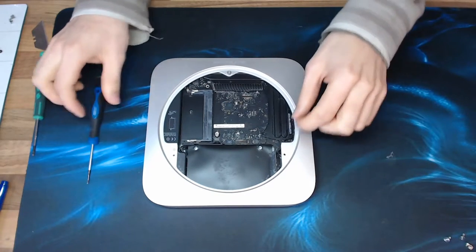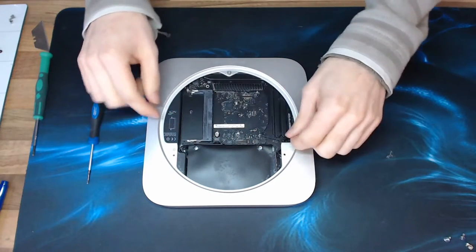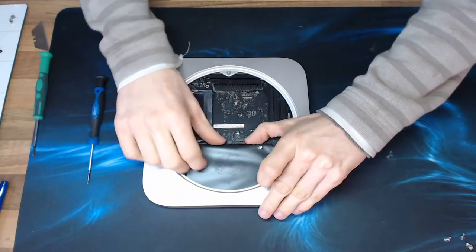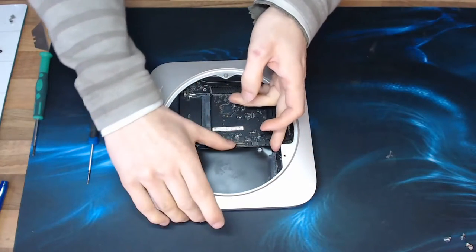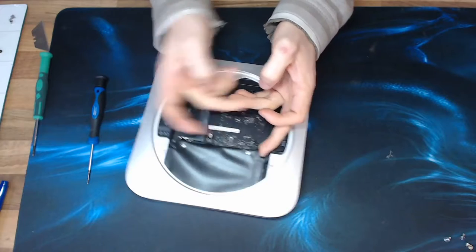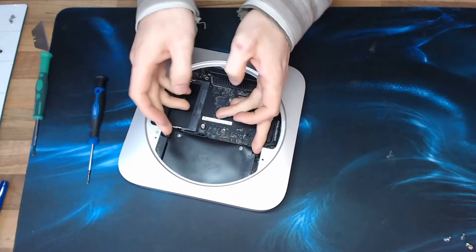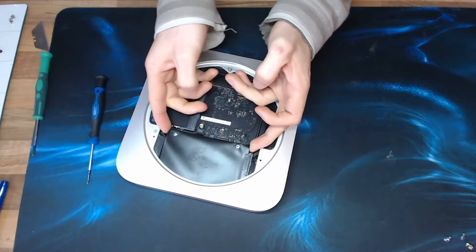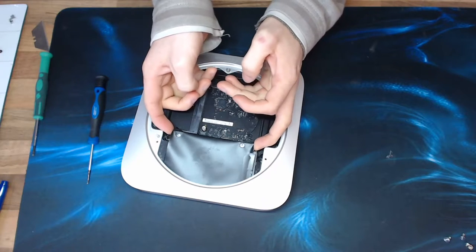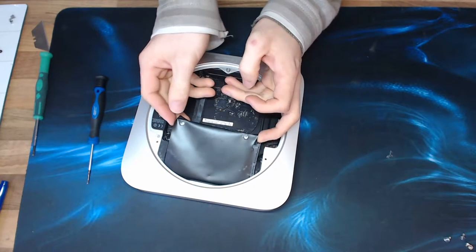Right, I think we'll have enough clearance to get the hard drive out now. So I'm just going to lift that up from the side and just see if I can work that out. There we go.